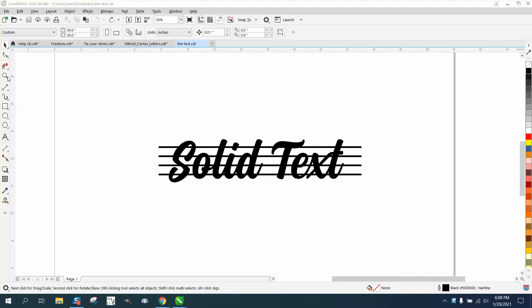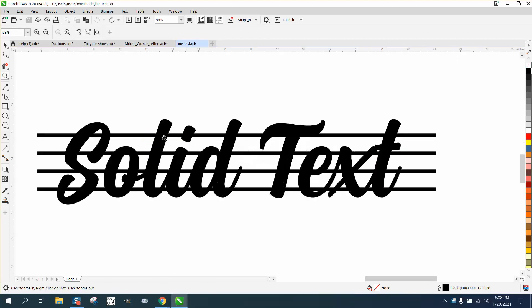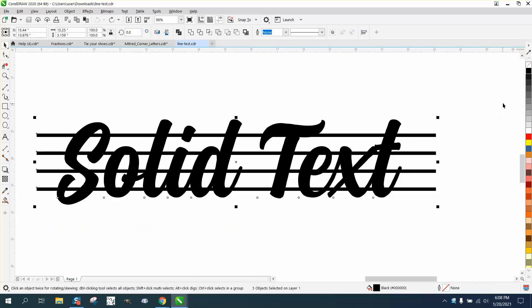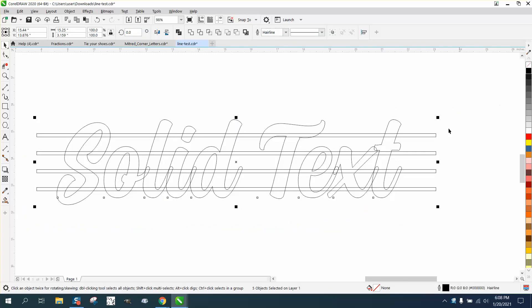Hi, it's me again with CorelDraw tips and tricks. Somebody sent me this and asked how they could get rid of the lines that are inside the text. If we look at it in hairlines, the lines are inside the text.